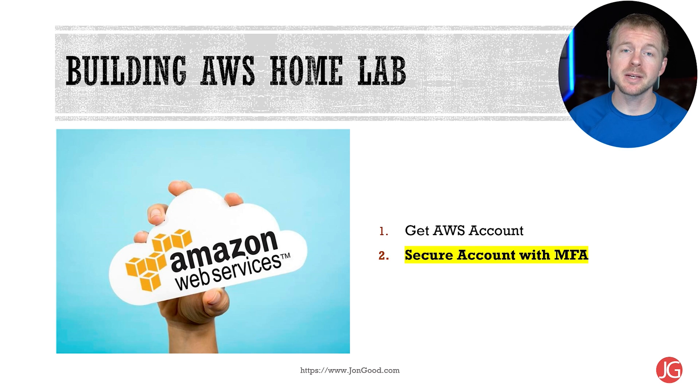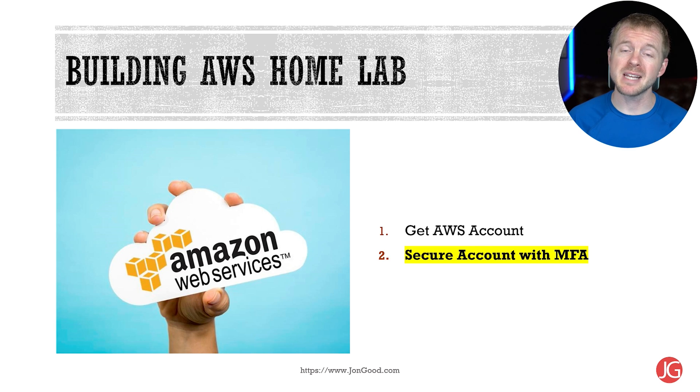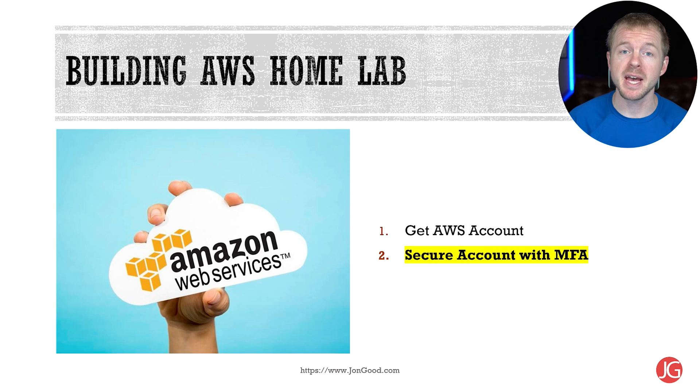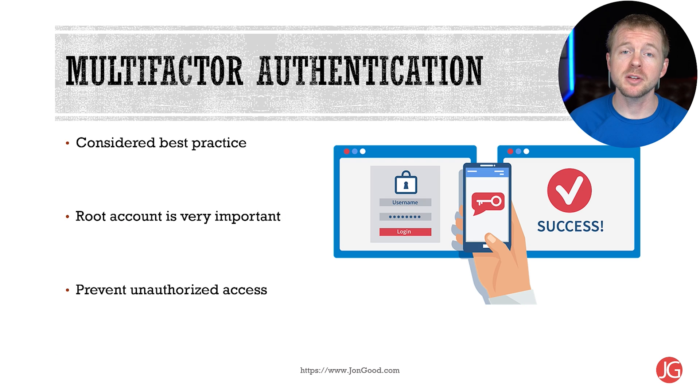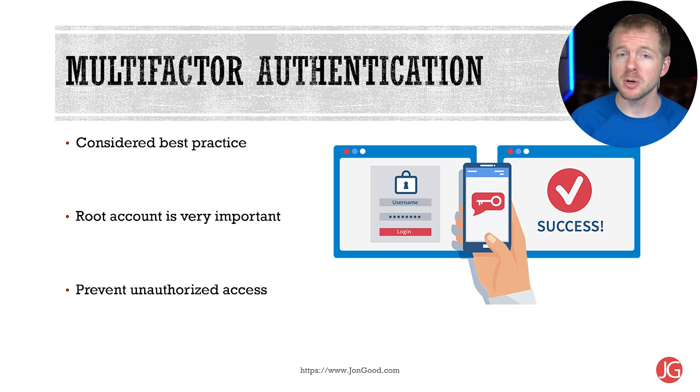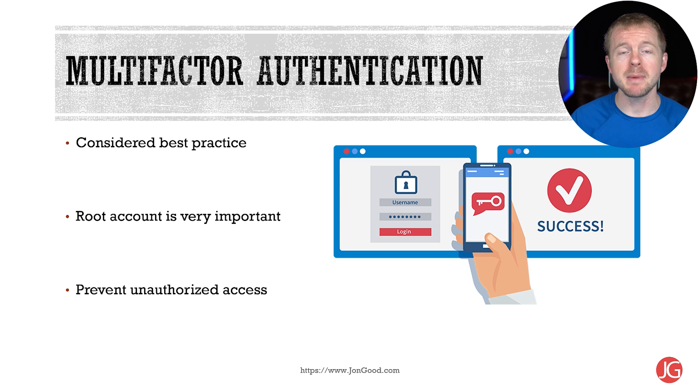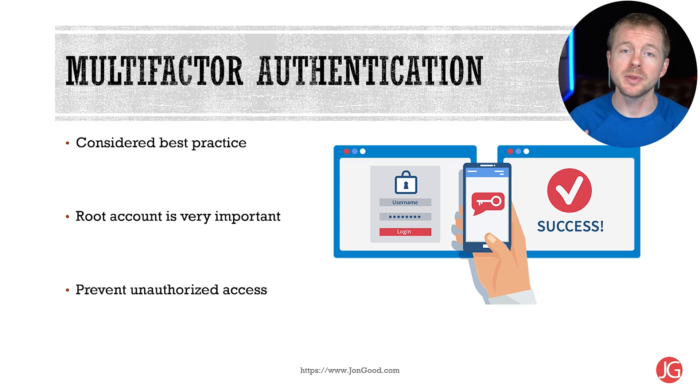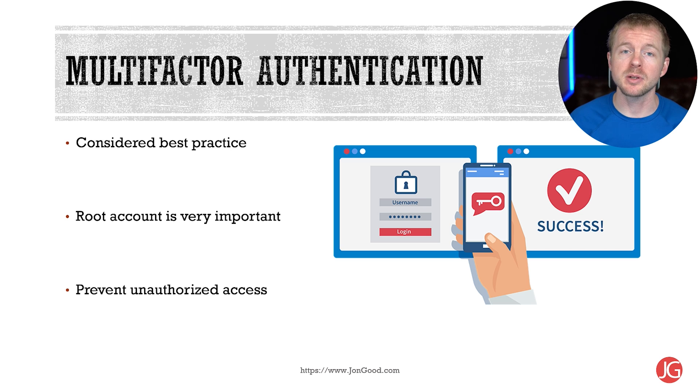Now the next step that we're going to do is securing your account with multi-factor authentication or MFA. So multi-factor authentication is considered a best practice and basically what it is, if you're not familiar with it, is you provide your username and your password and you're sent a code that you have to provide and then you're allowed to log in.